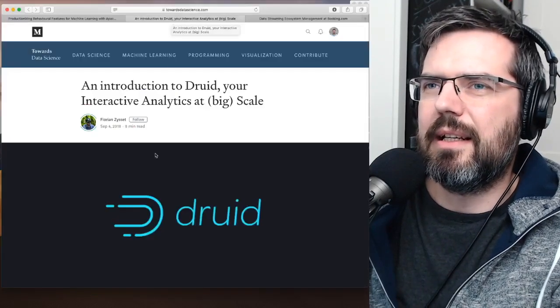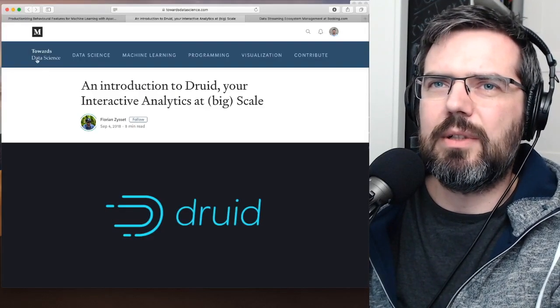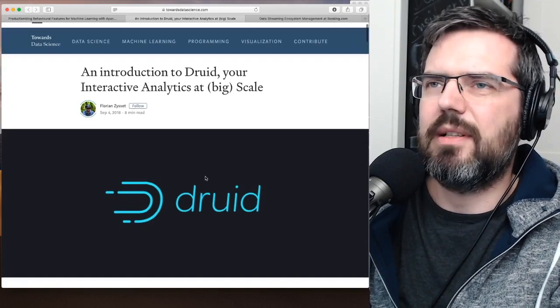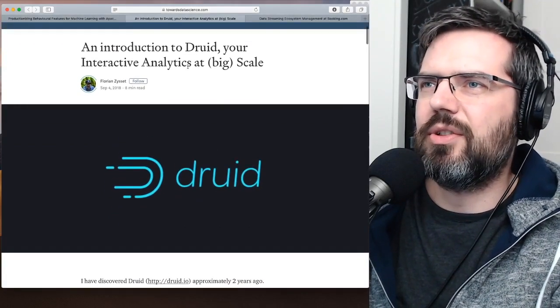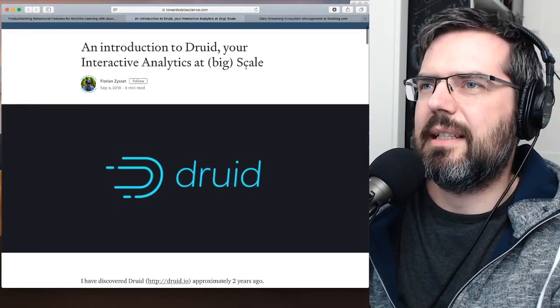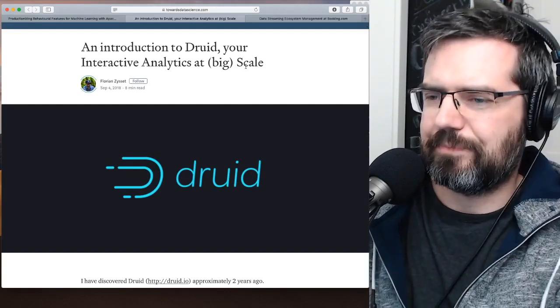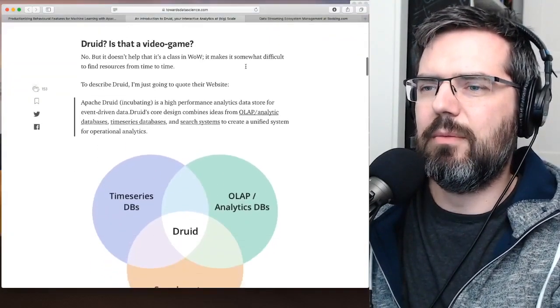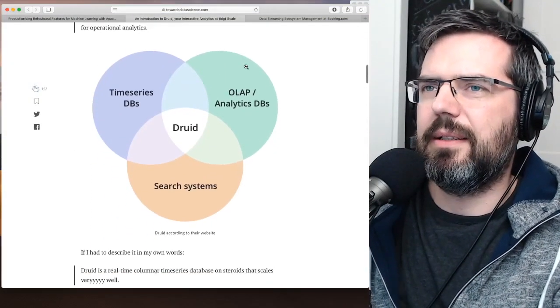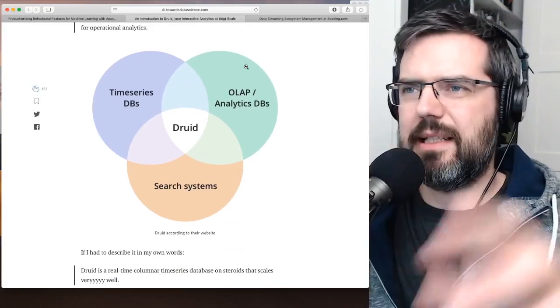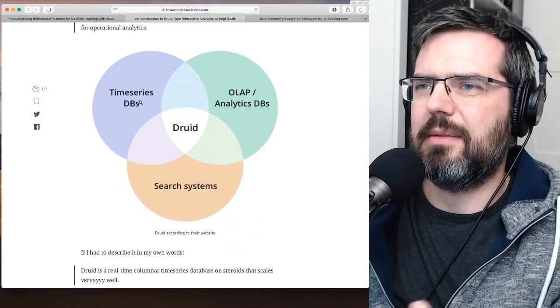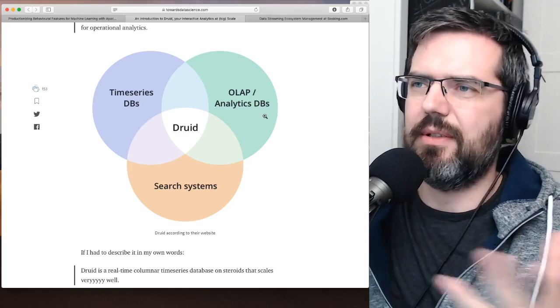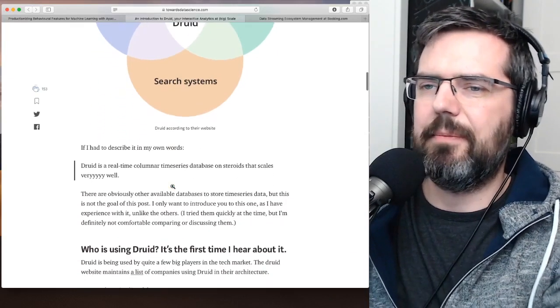I found an interesting article in the Towards Data Science publication: Introduction to Druid, Your Interactive Analytics at Big Scale. That one explains very well where Druid is in the middle. So it's more of a time series database, analytics database, search system.